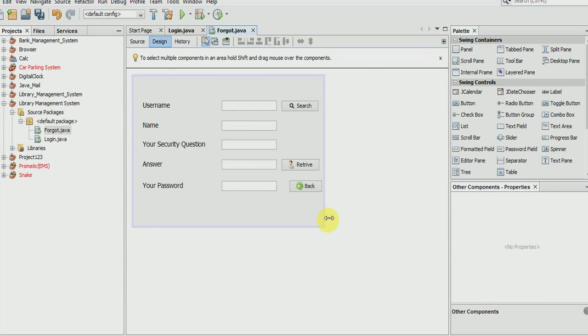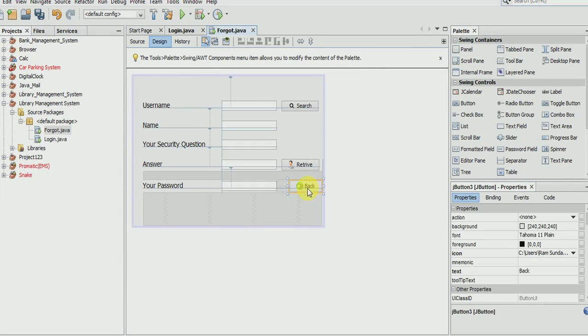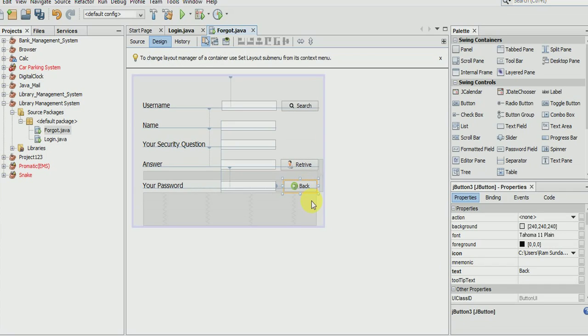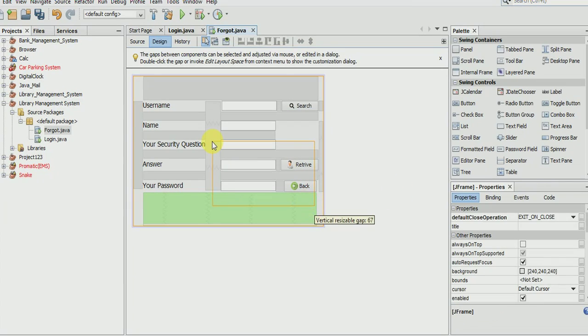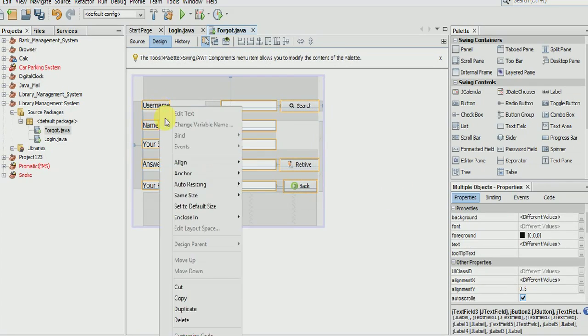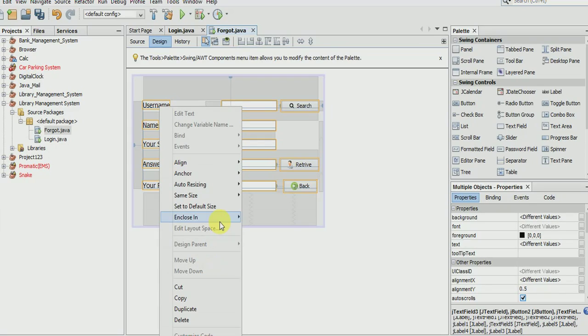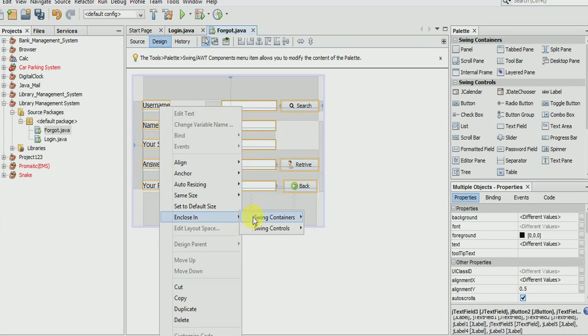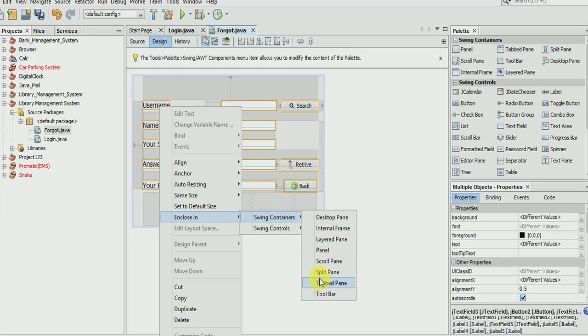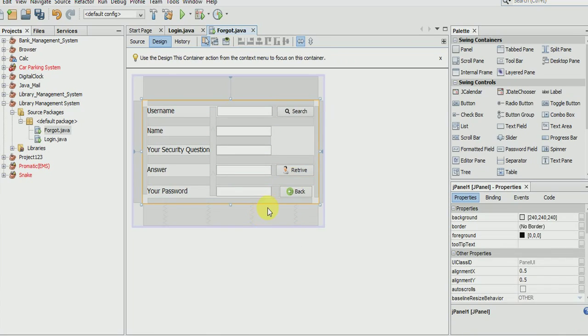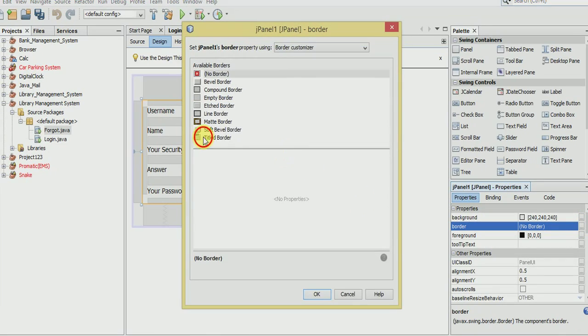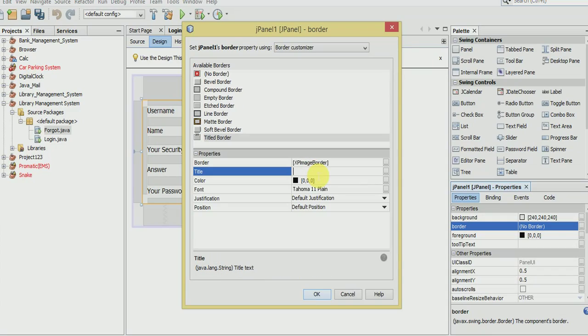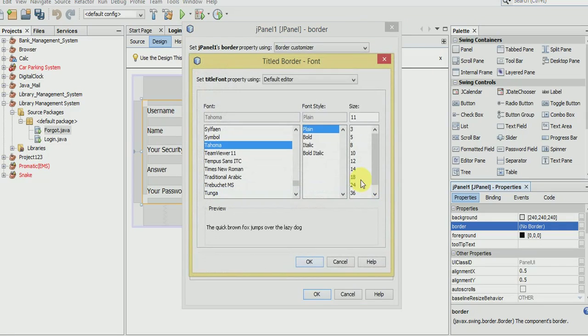Now we are done and the last one we add a panel. Name it forgot password.